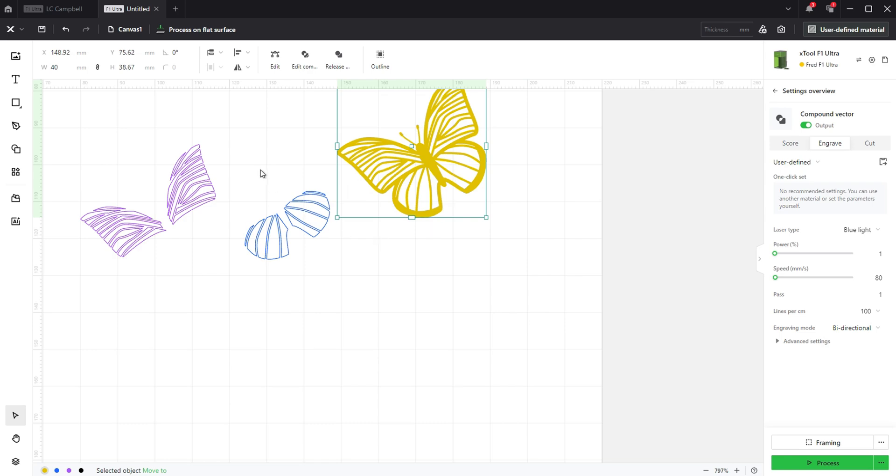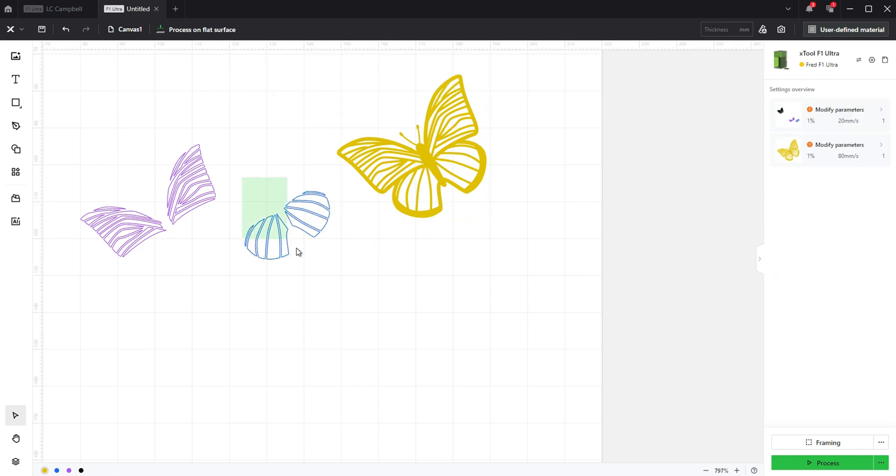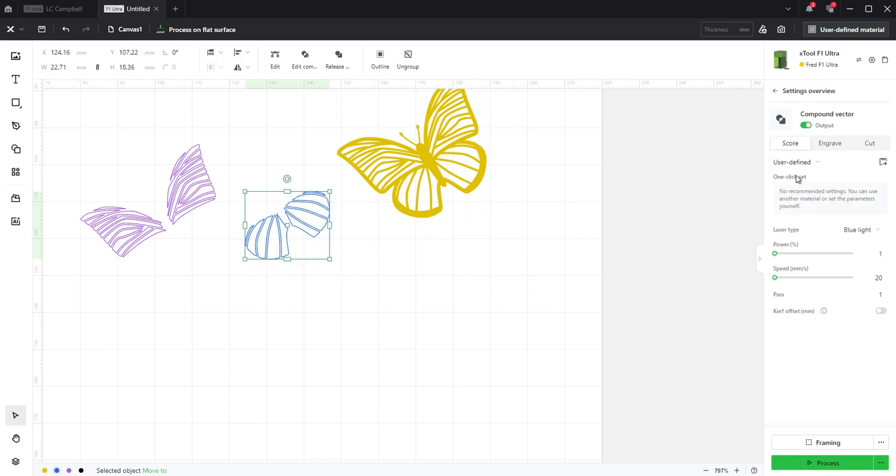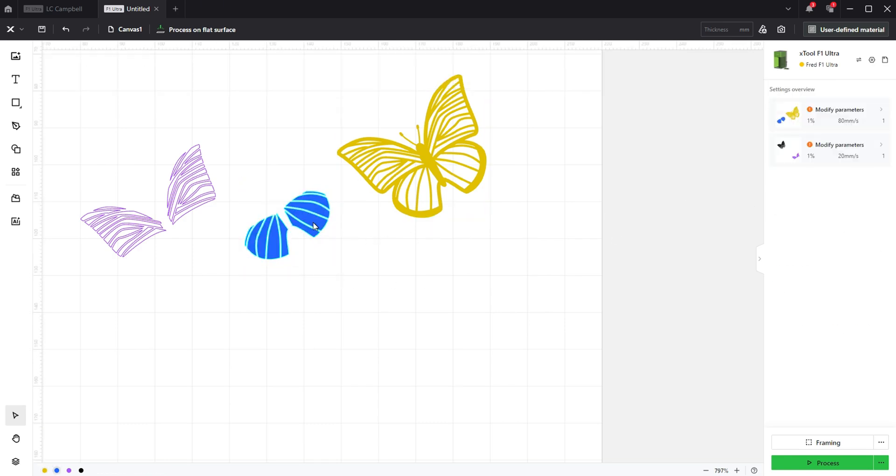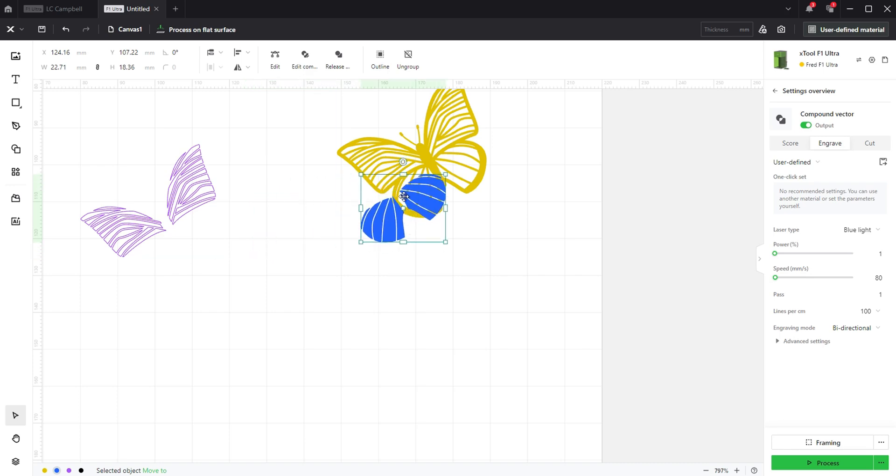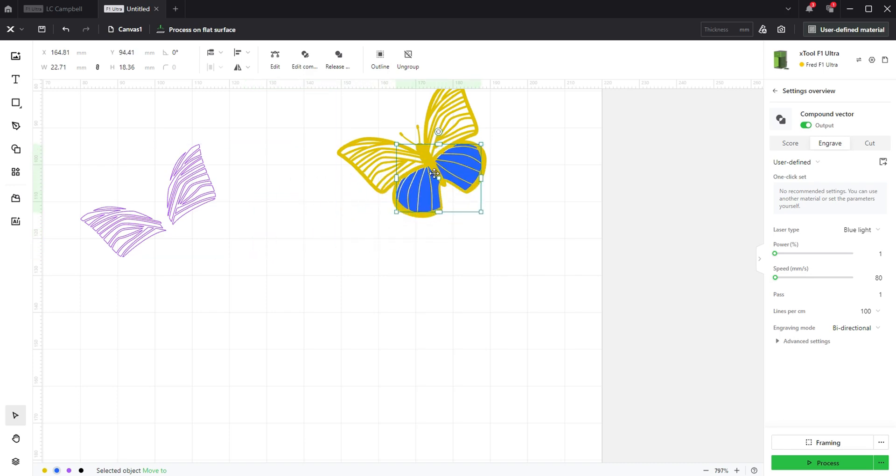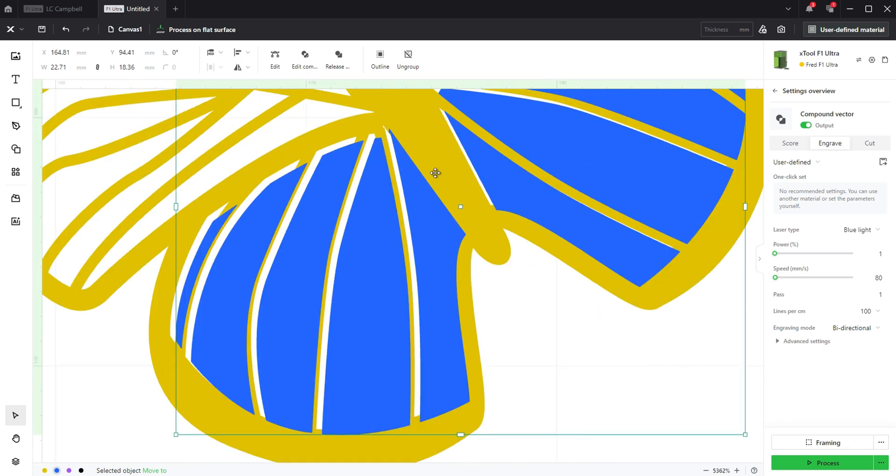Now you can select your individual color layers and move them into position just like you did in the previous step. Remember to set them to engrave so you can see them better.